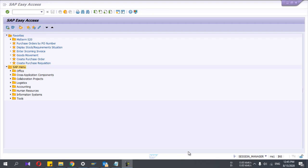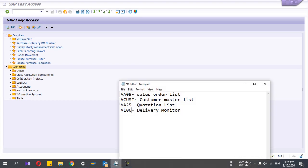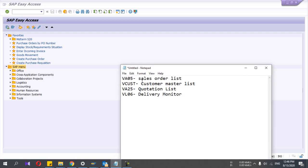Hey guys, hope you are doing well. Today I am going to show you some of the important reports in SAP sales. I'm not going to show all the reports — I will only discuss a few important ones, but I will attach a list of reports that may be useful to you. In this video I will discuss the sales order list, customer master list, quotation list, and the delivery monitor list.